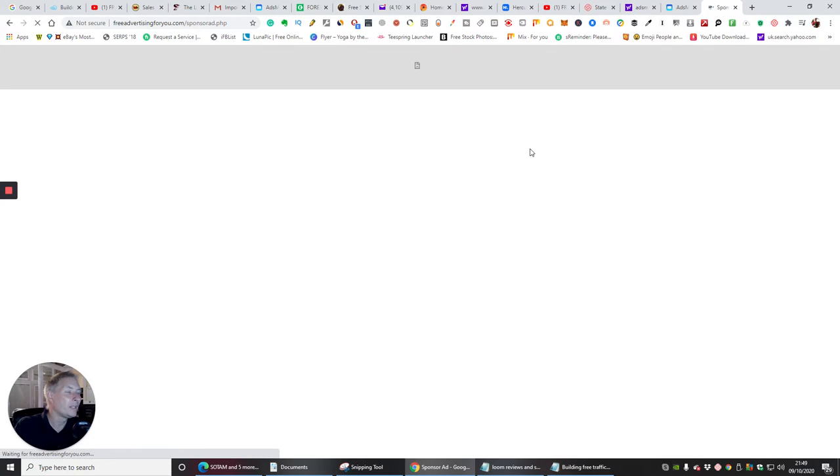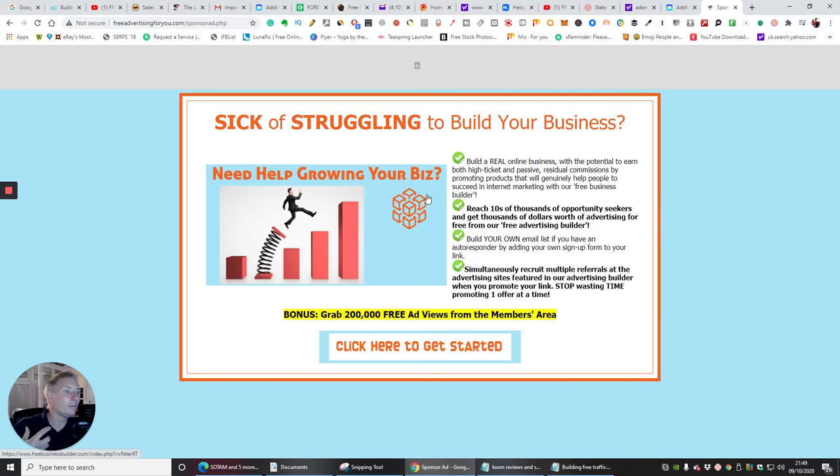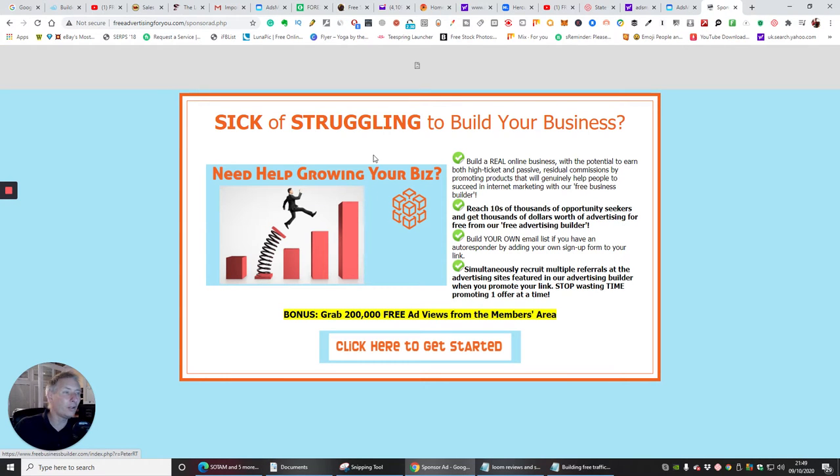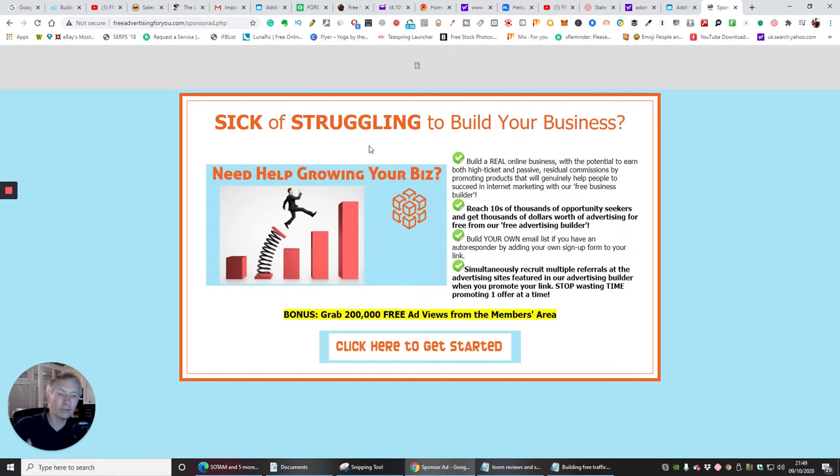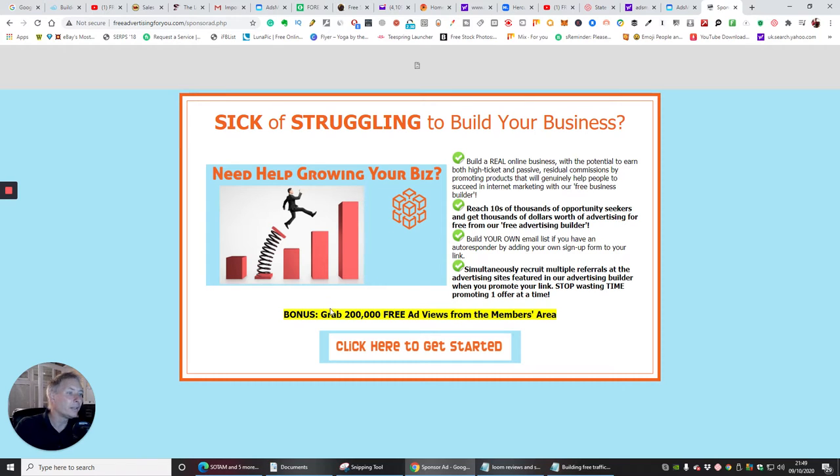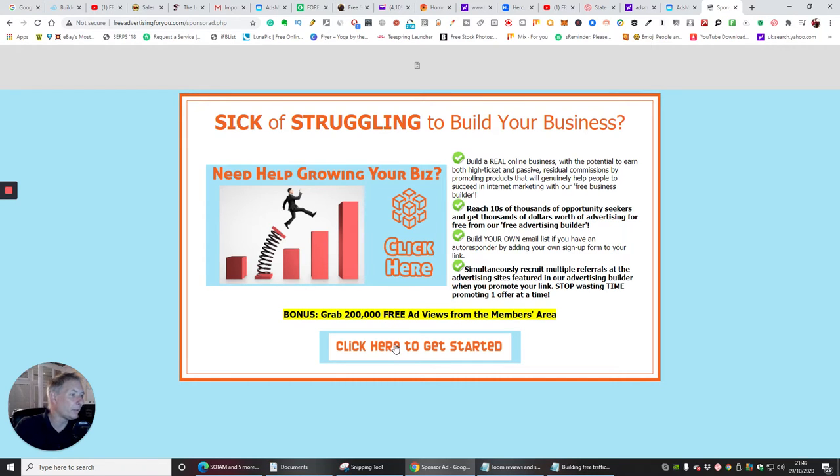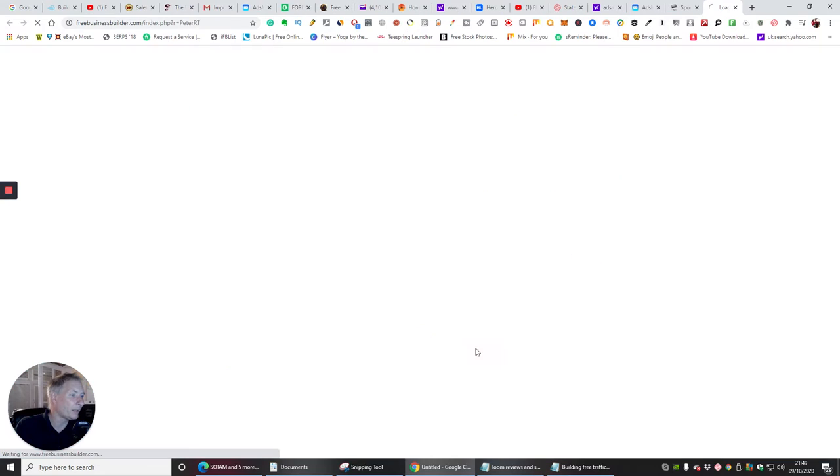And you'll see that a lot of these pages are ads driven, so each time you go you've got a chance of building up more and more credits which you can then send out. That bonus - grab two hundred thousand free ad views from the members area. We're going to click here to get started.